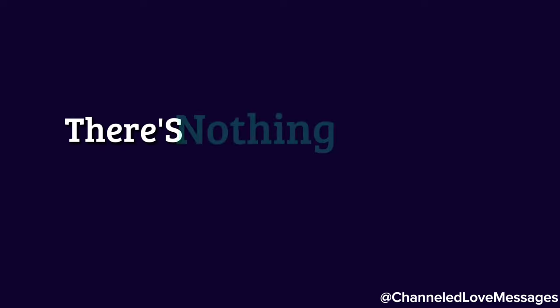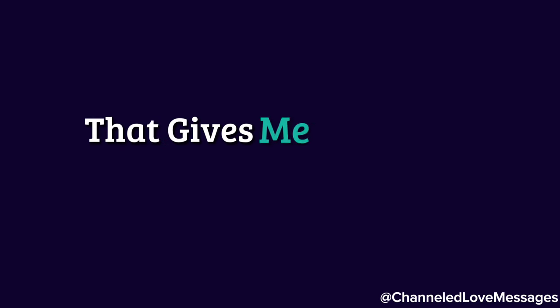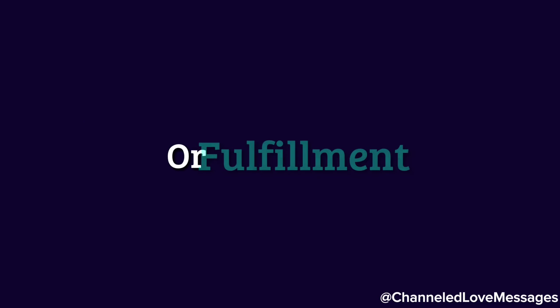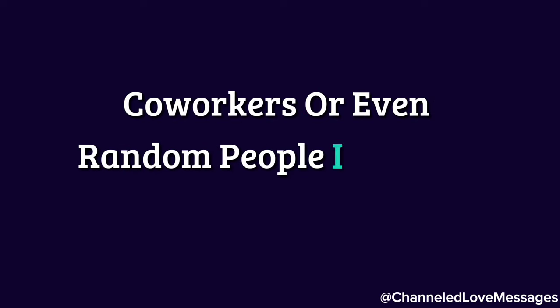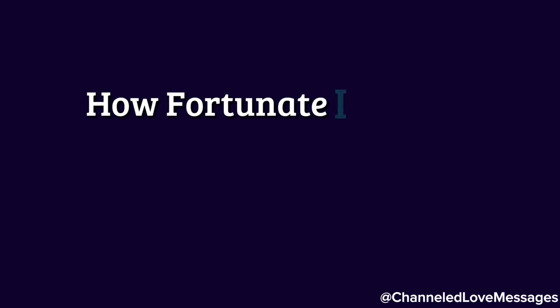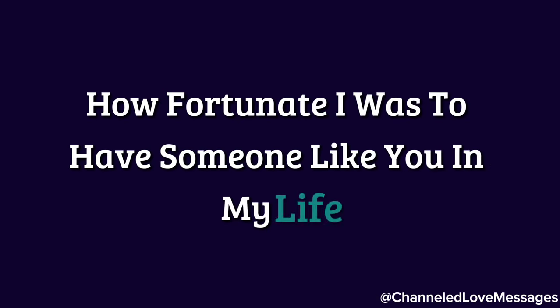There's nothing left in my life that gives me the same sense of pride or fulfillment. I used to feel so lucky, and I would tell everyone, whether it was my friends, coworkers, or even random people I happened to meet, how fortunate I was to have someone like you in my life.